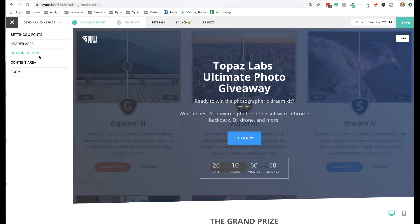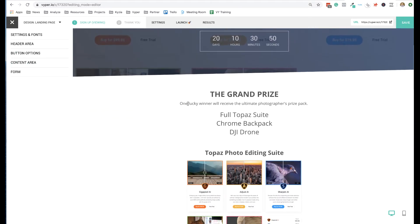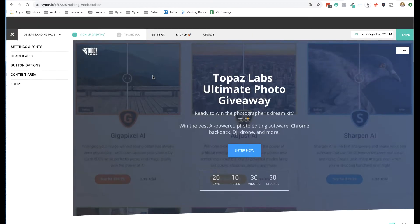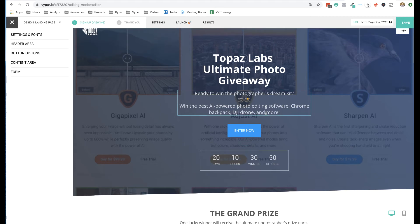In the header section you can design and change everything, like removing logos and login buttons. You can also add videos or timers in that top section. Then you have button options, content areas, and forms. This is a light theme — if you wanted a dark theme you can change the entire color scheme. Everything is editable on this page so there are no real limitations.